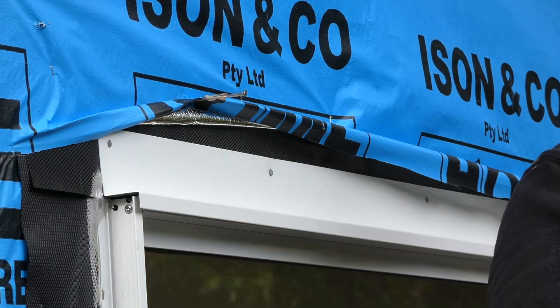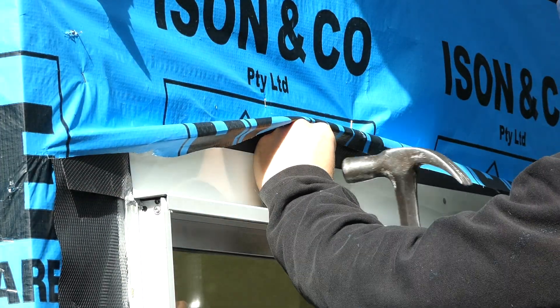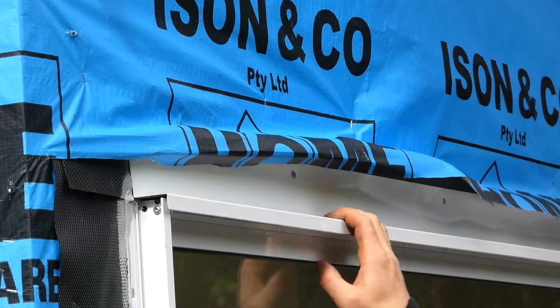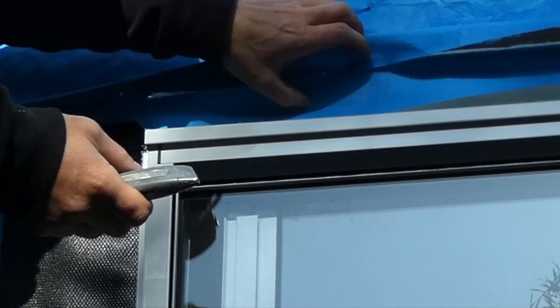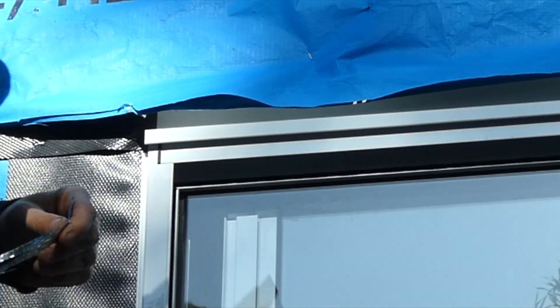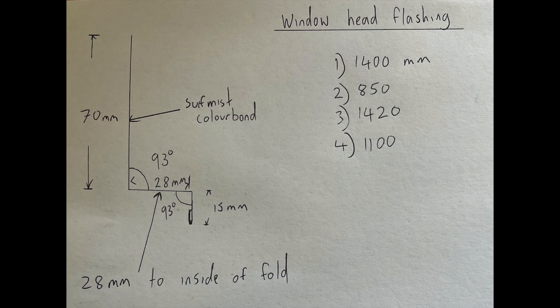The wall membrane is then finished over the top of the metal head flashing. Here's the simple drawing I sent to the manufacturer to get the head flashings folded.